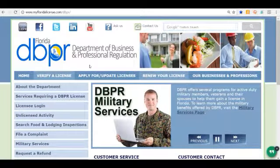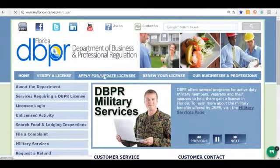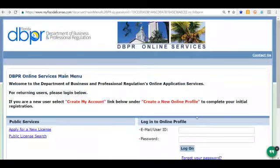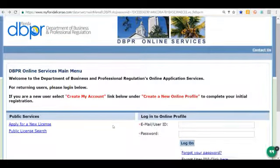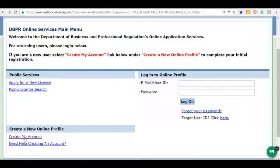To start the process, we're going to click on 'Apply for and Update Licenses.' Now we must scroll down, and since we don't have a user ID or password yet, we have to create an account. So I'm going to click down here where it says 'Create My Account.'